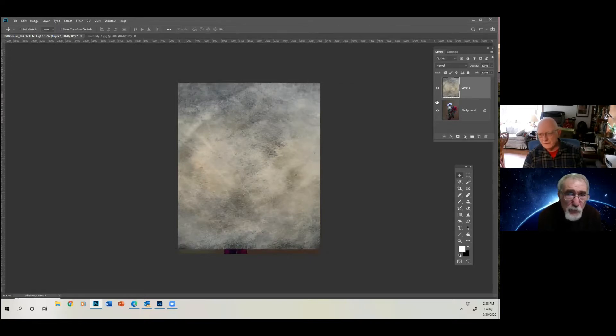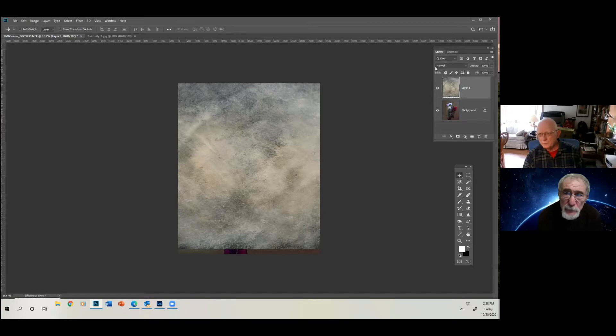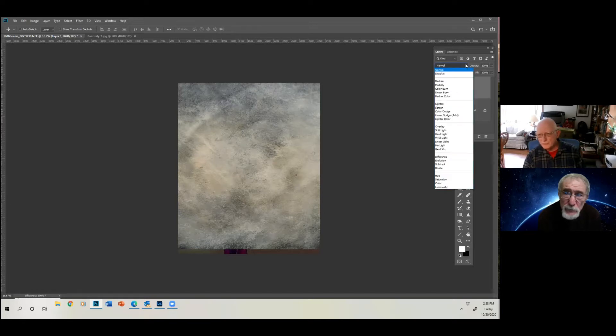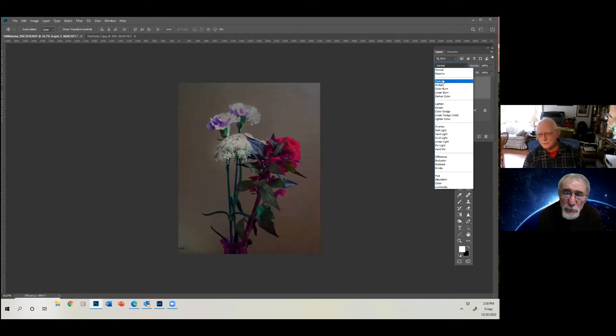And now look at the layers panel. You have the texture, and you have the background. Now you go up to these things, which are called, where it says normal. These are blend modes. You come down, you can look at each one and see what it does.